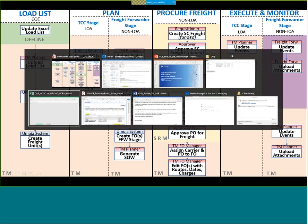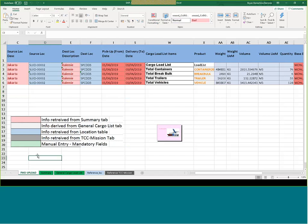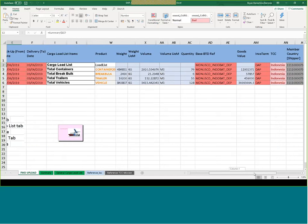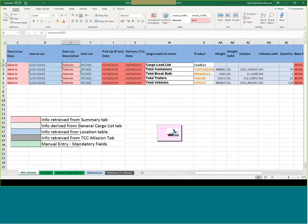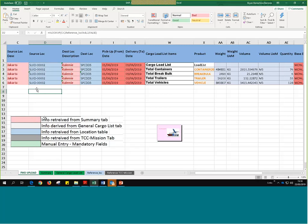I have that one here ready for you. This is what the load list looks like. The way this works is it takes information from a certain number of fields that are taking data from the tabs at the bottom: the summary tab, cargo load list, reference location tab, and reference TCC mission tab - these are feeding the forwarding upload tab with the content. Data like Jakarta or Kalemi, the BTD reference number which is the MOU, the Incoterm, the troops contributing country, mission - all these are taken and fed by the other tabs.